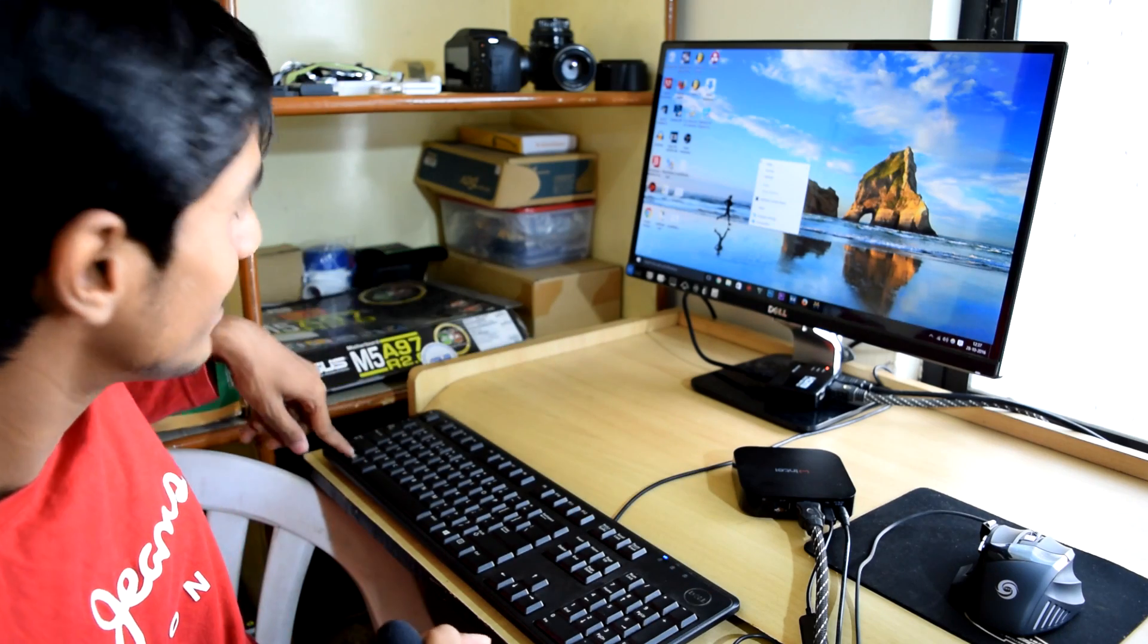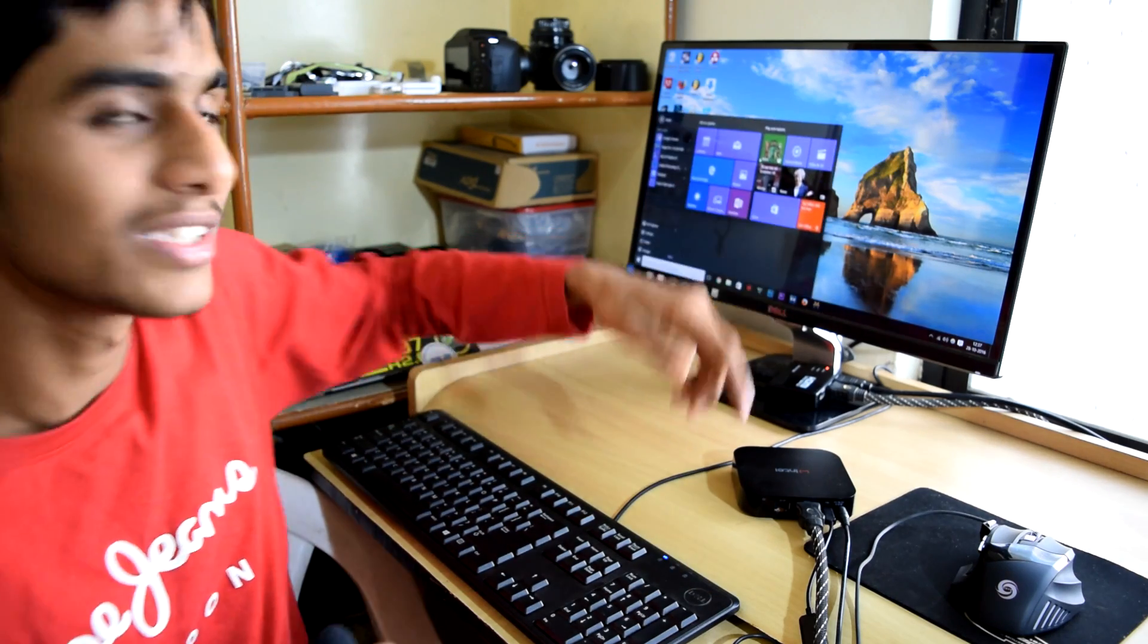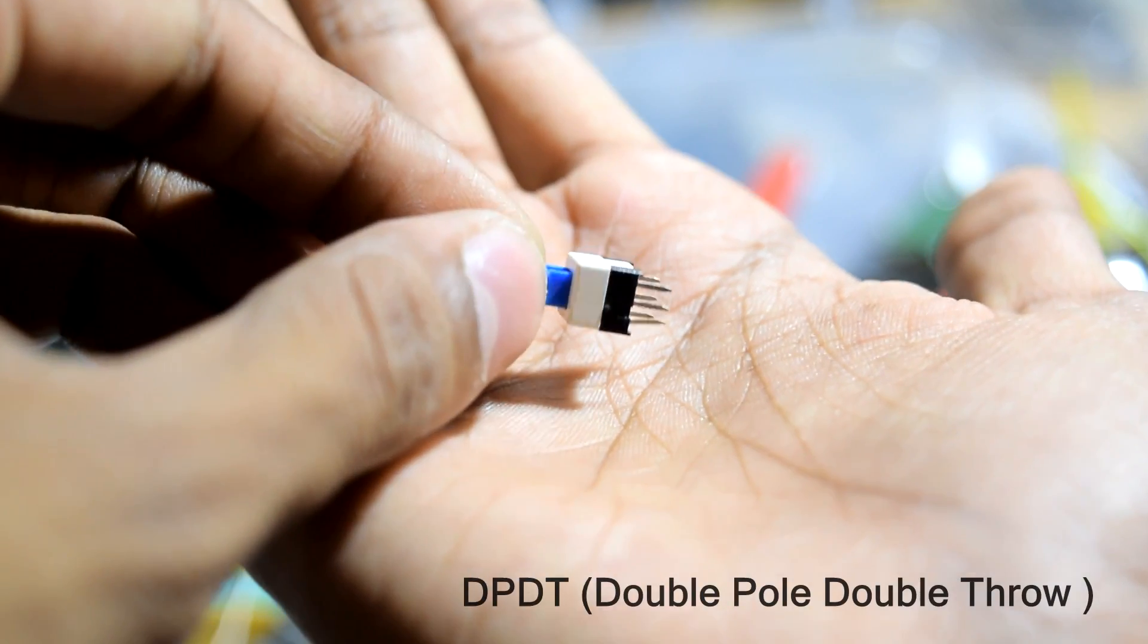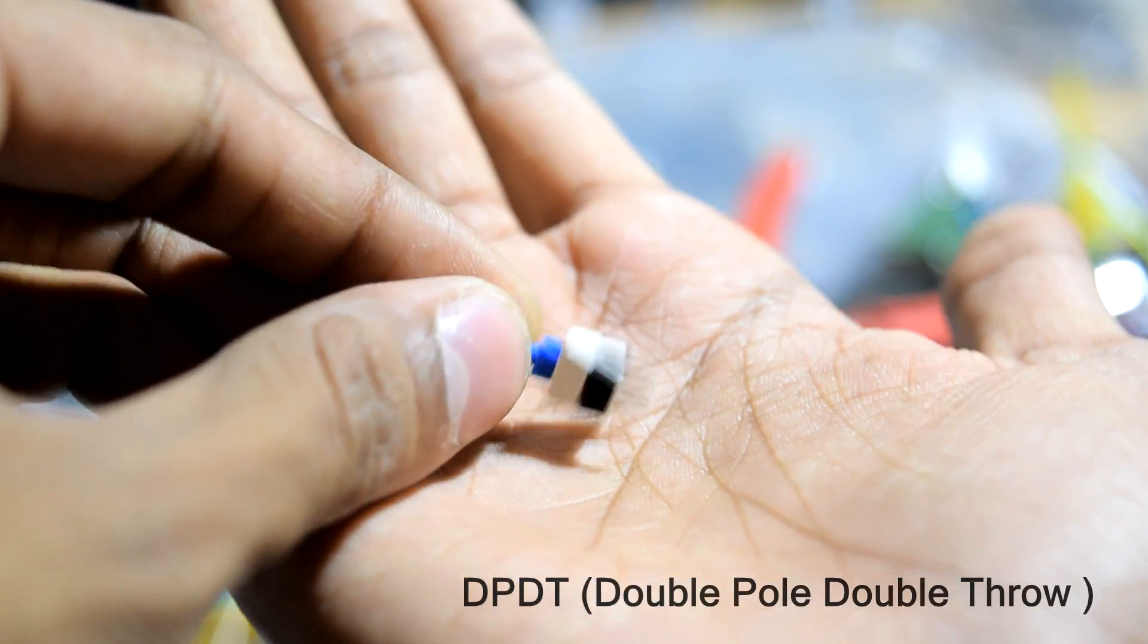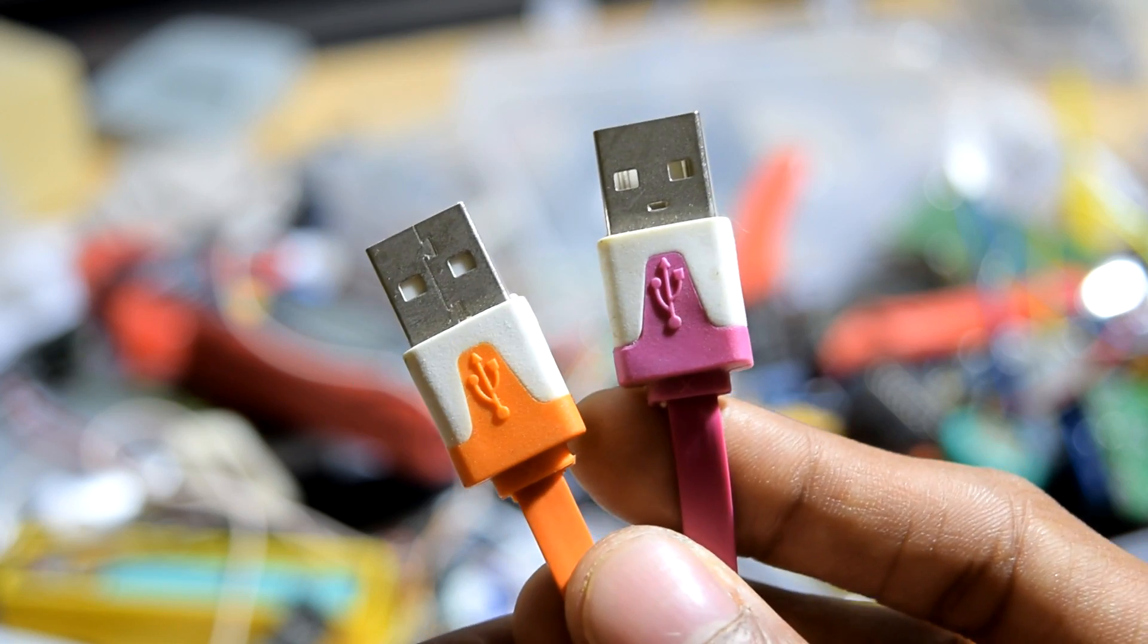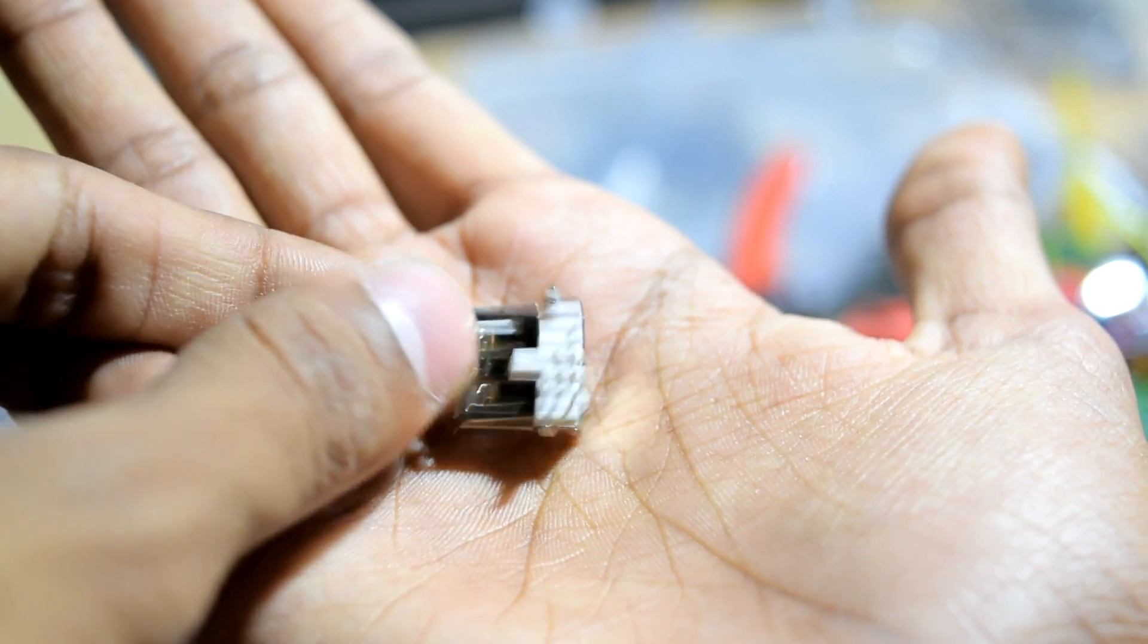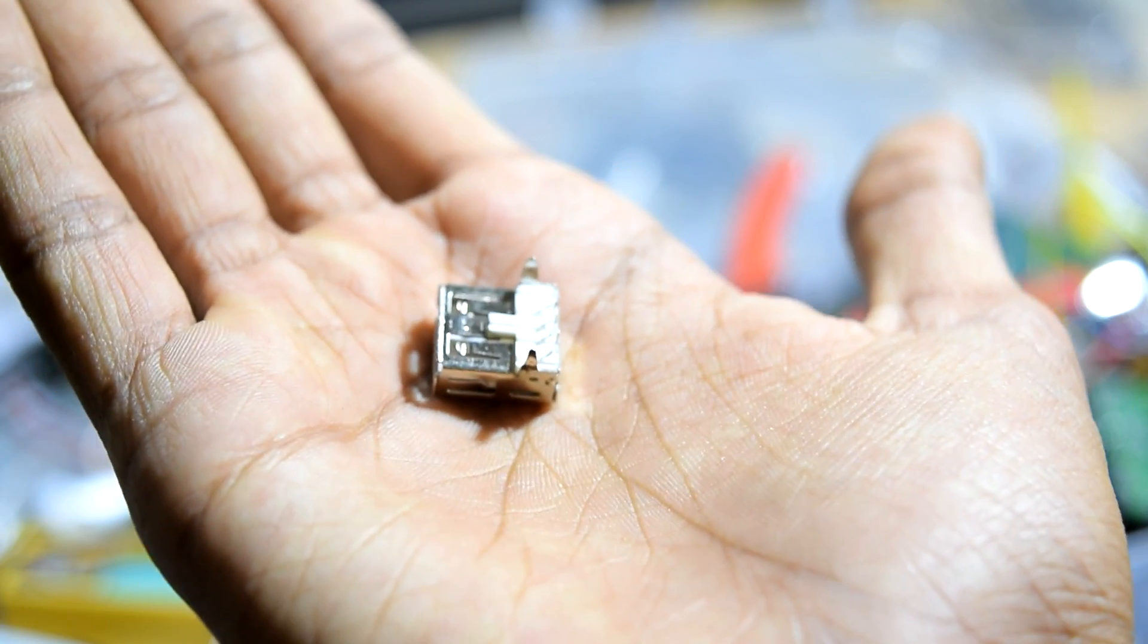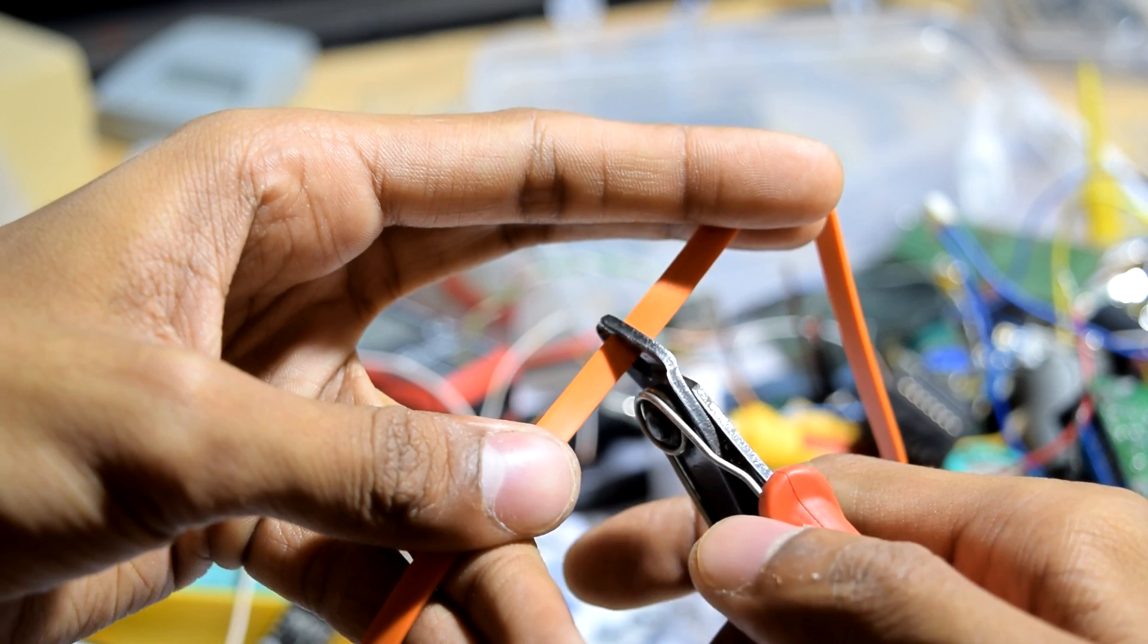Now this USB switcher has one switch, two male USB cables, one female USB port. So you will need all of that.